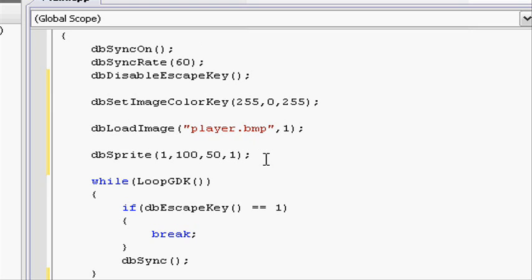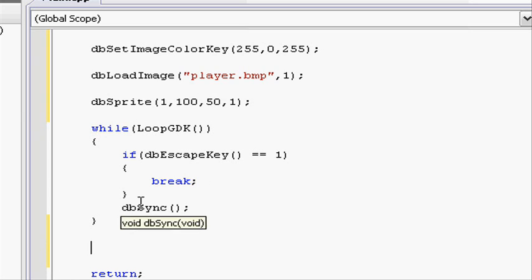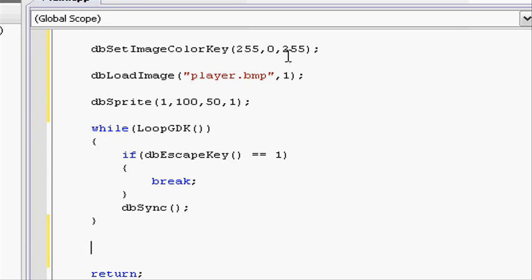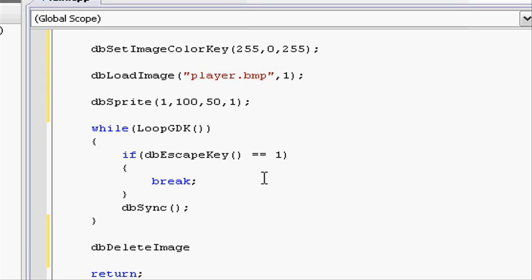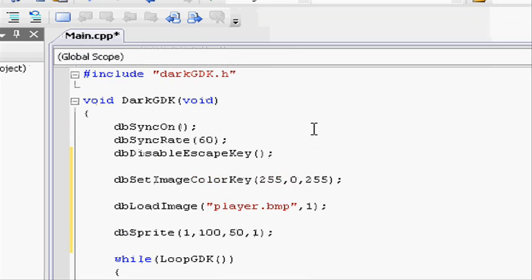Now what this will do is display our player on the screen at the coordinates 100, 50. Going into our while loop, we won't need to do anything here at the moment. But we need to make sure after the while loop, if it breaks and the program is going to quit, we need to delete the image and the sprite. So because we only have one image and one sprite, we can just go dbDeleteImage(1) and dbDeleteSprite(1). Close parentheses and do a semicolon. That will make sure that we don't have any memory leaks.